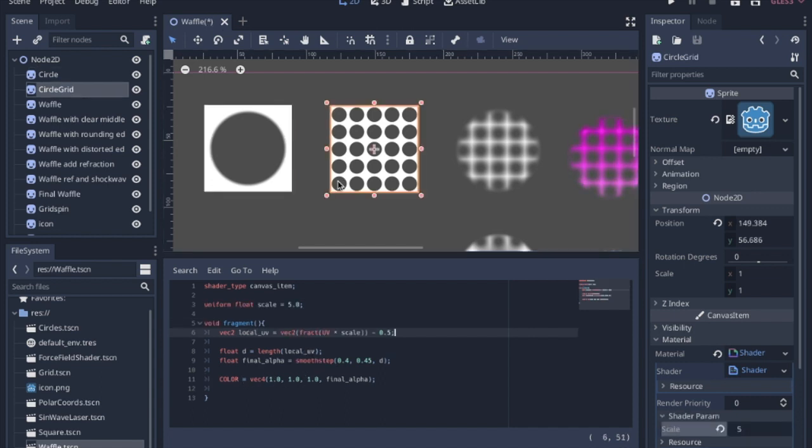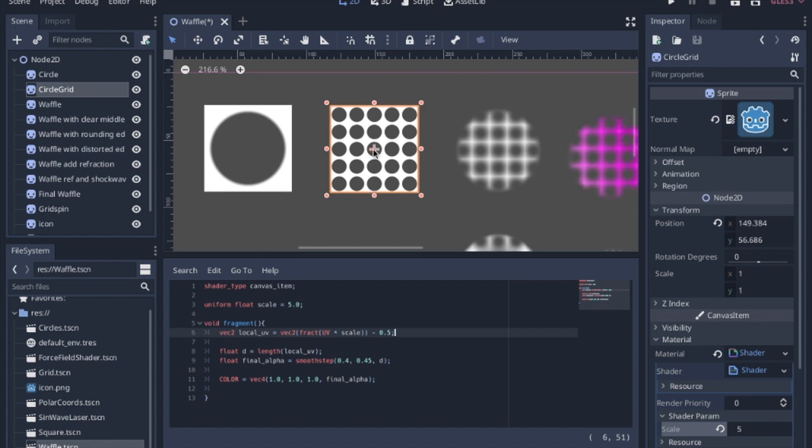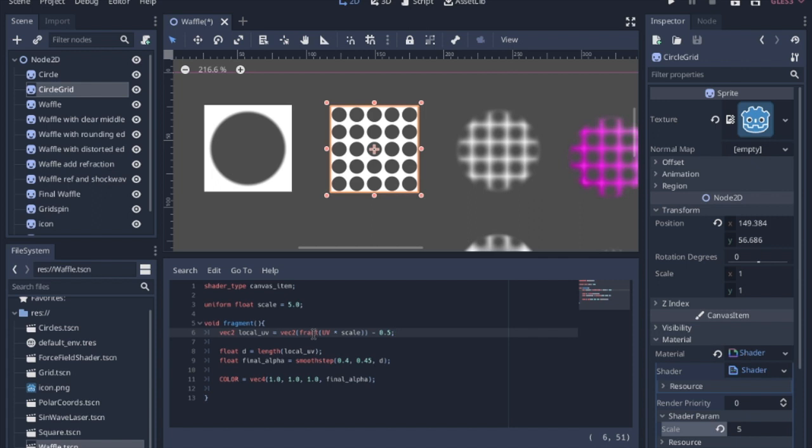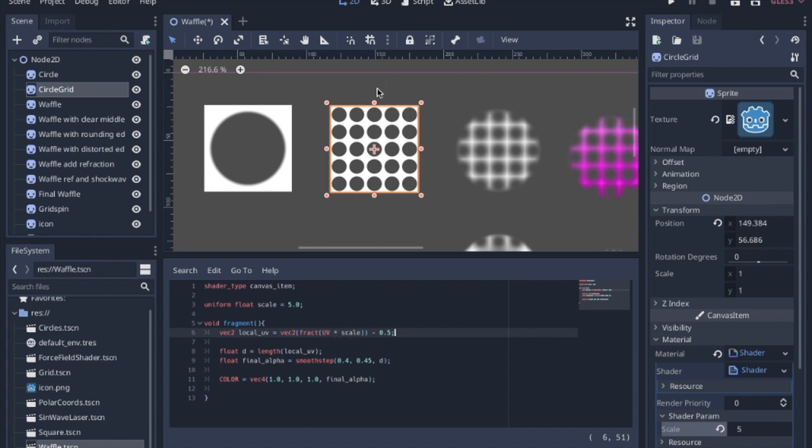Then we're going to make a grid of circles. Instead of having the modified UV just be in the middle, we're going to have a local UV for each little section of this image. We need a vector 2 with x and y coordinates. The fract is just going to take the decimal section of the UV, and we're going to calculate the UV times scale. If this was 1, it doesn't really like to update when you have it update in here, you have to update it in the inspector sometimes.